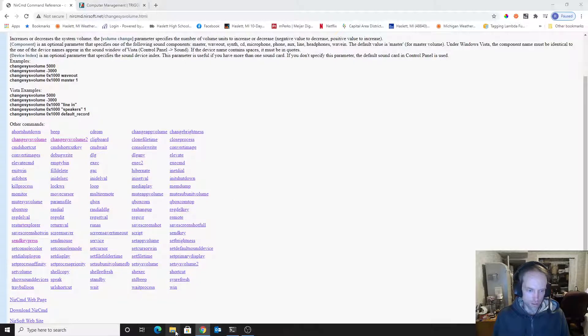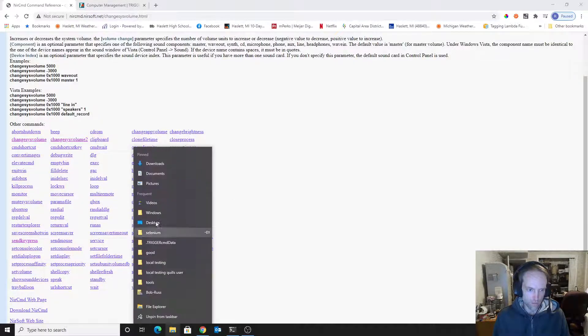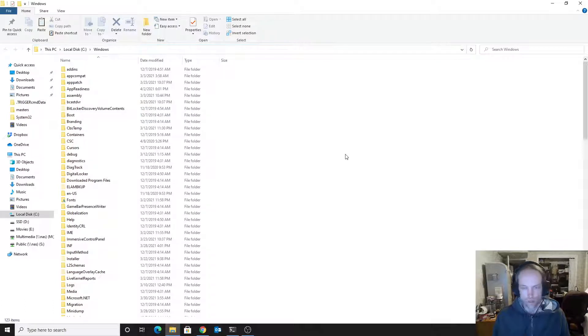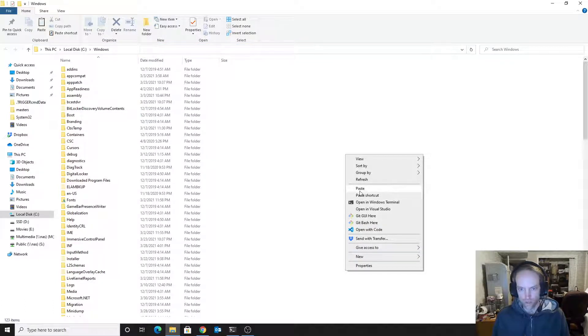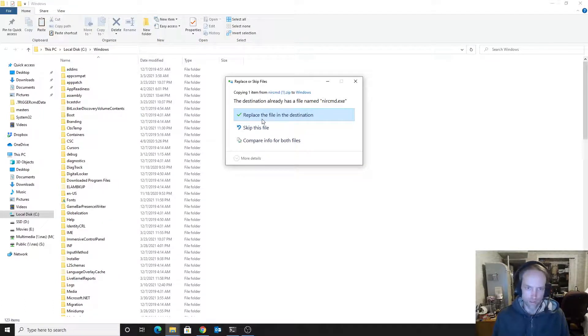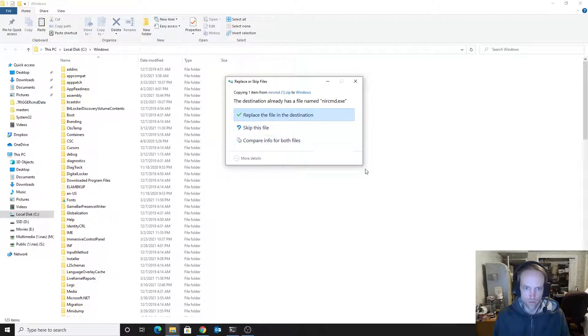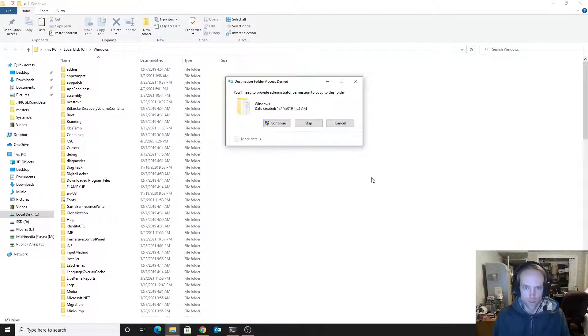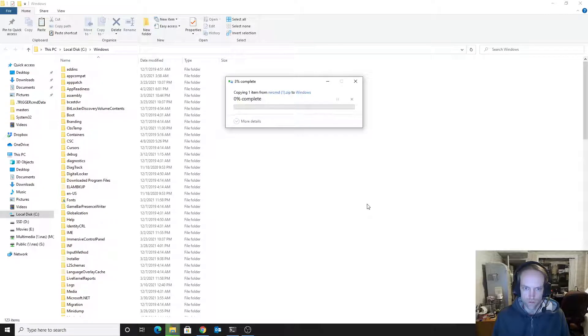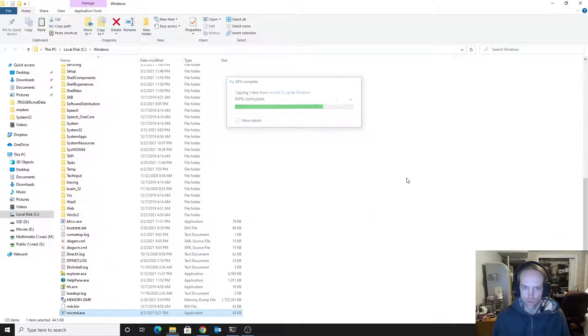And then I'm going to my Windows folder, C, Windows, and I right-click and paste. Oh, I guess I'd already copied it there, so I'll replace it. And then you get this prompt, continue or no? I want to continue.